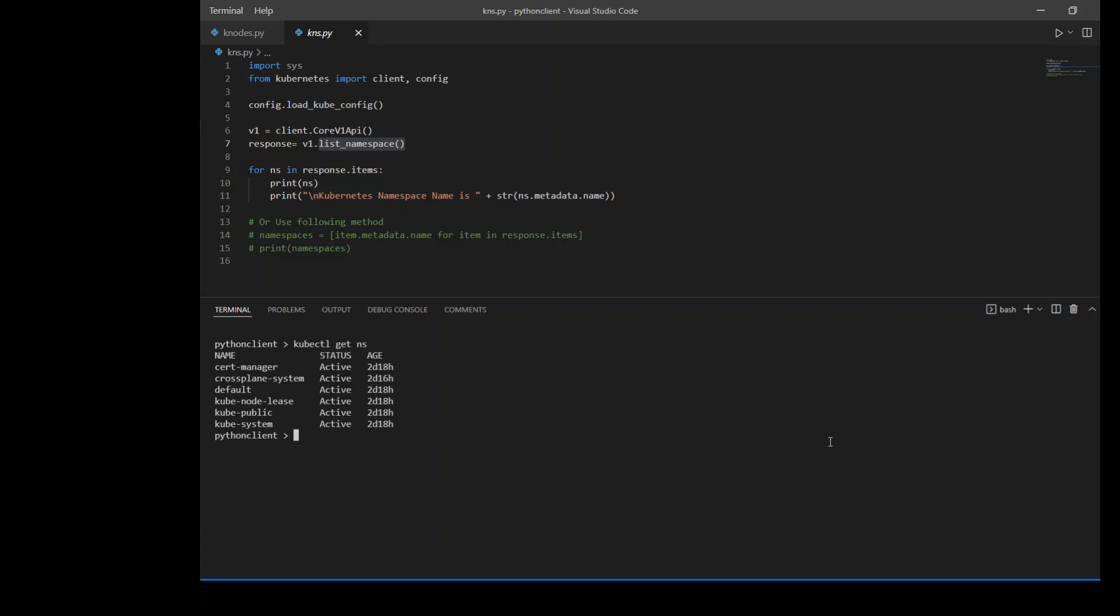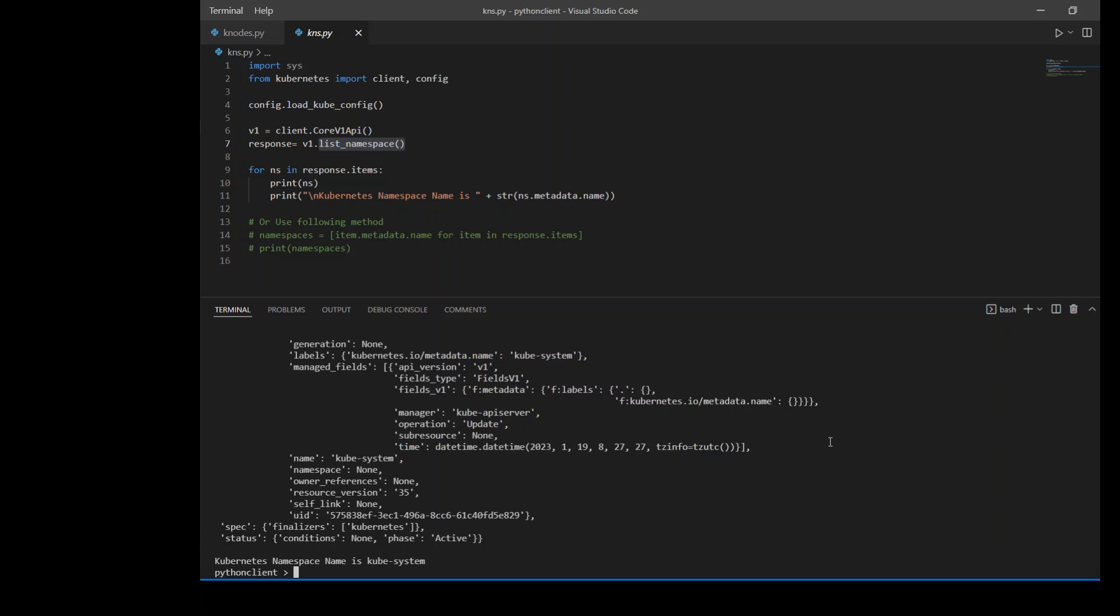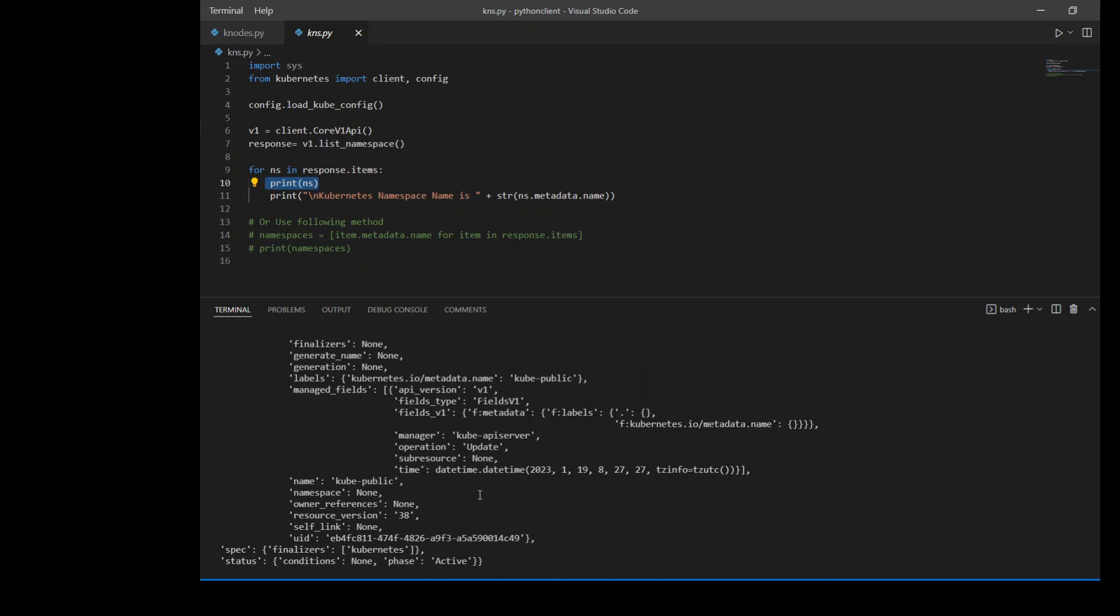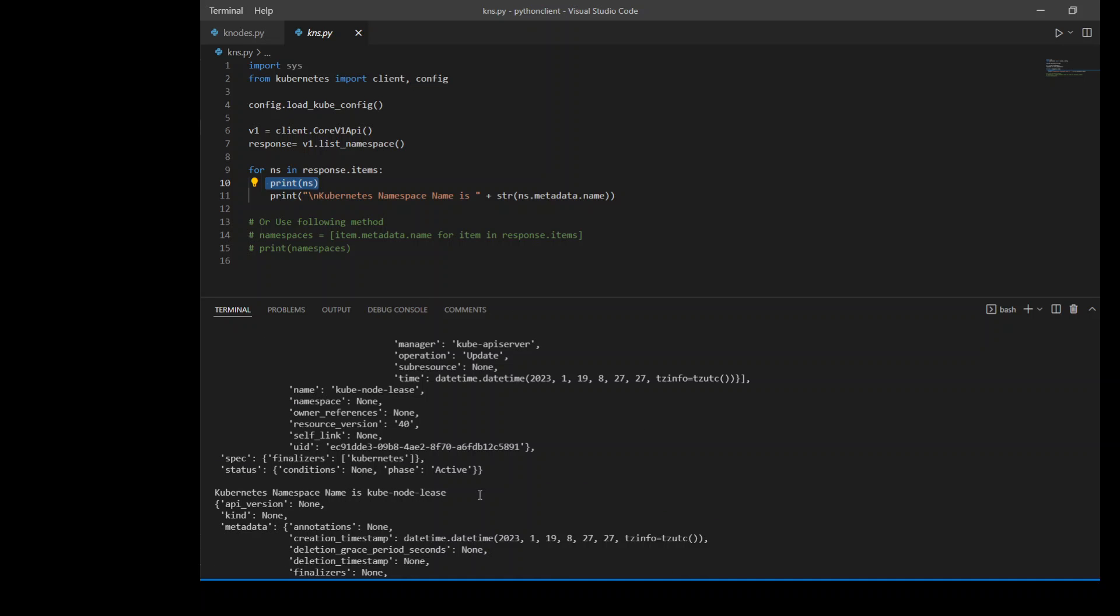And this is the same information which we get from our kubectl command like kubectl get ns. So these are the namespaces which I already have in my cluster. If I run the above code, let's see what happens. Yes, as you can see, I'm just printing the namespace here. And then this namespace thing gives me whole lot of information. So instead of printing all of it, let me print only the namespace name.